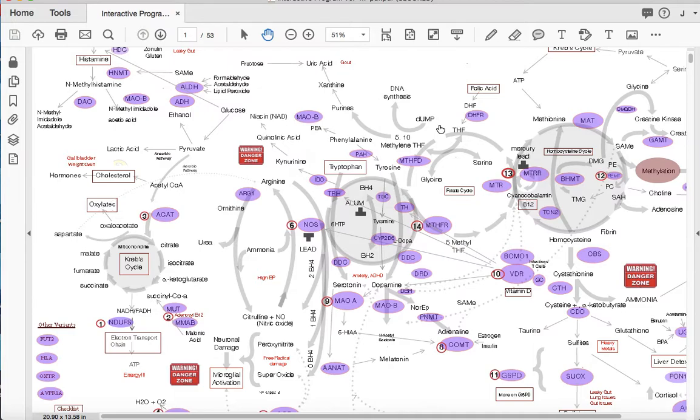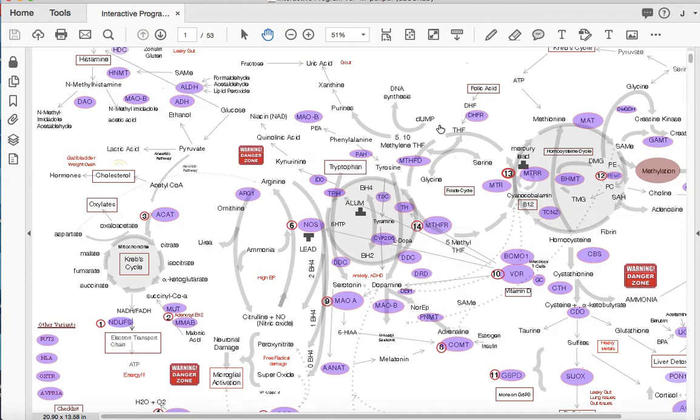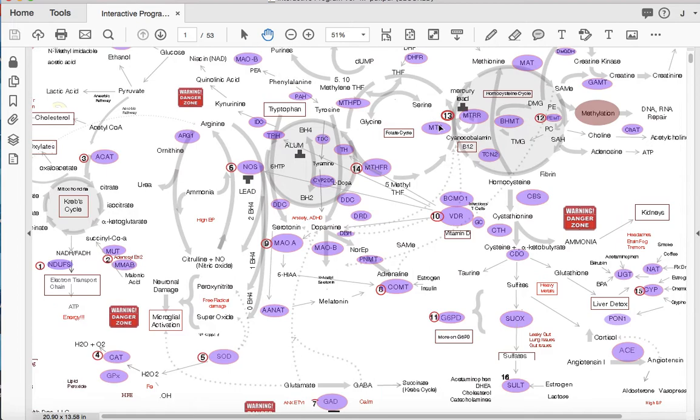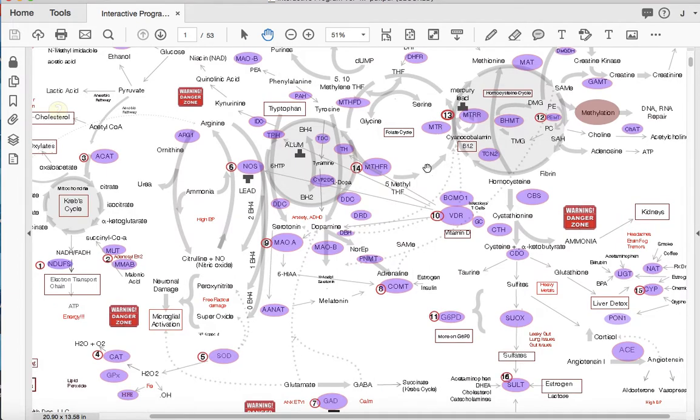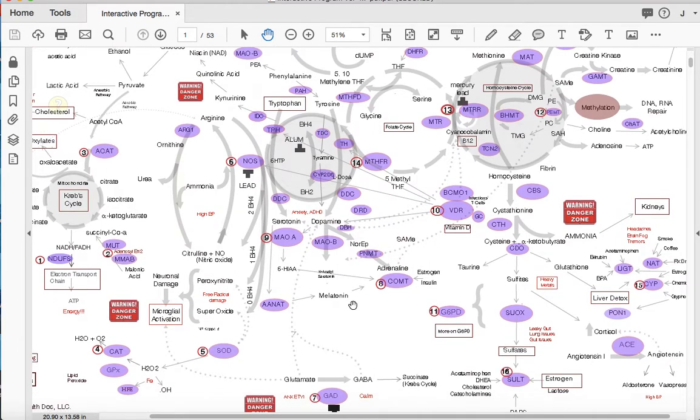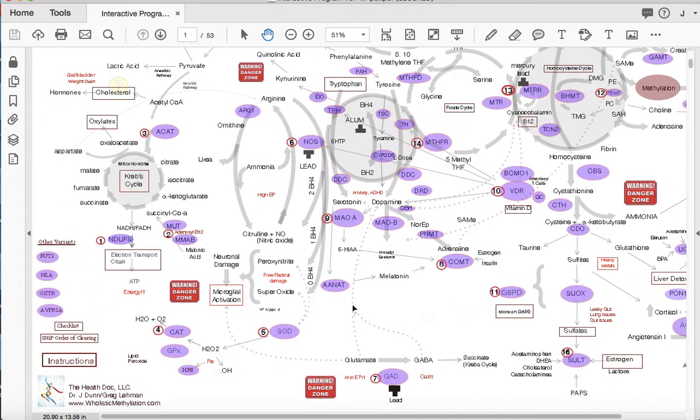So if you have genetic variants in any of those genes along the way, that pathway is going to be a little more sluggish in the body. So as you remember, the methylation pathways involved in detoxification, DNA and RNA repair, making neurotransmitters, making nitric oxide and breaking it down, regulating inflammation, making energy out of our food, controlling histamine levels, and so much more. So a lot of things happening here at the cellular level.